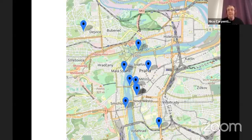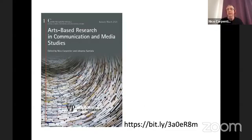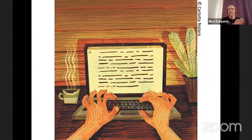All of this was captured in a special issue we published called Arts-Based Research in Communication and Media Studies, which I think is one of the starting points of this seminar. I suggested the topic because of this special issue just coming out, and a lot of what we'll be discussing here was also condensed in that special issue.